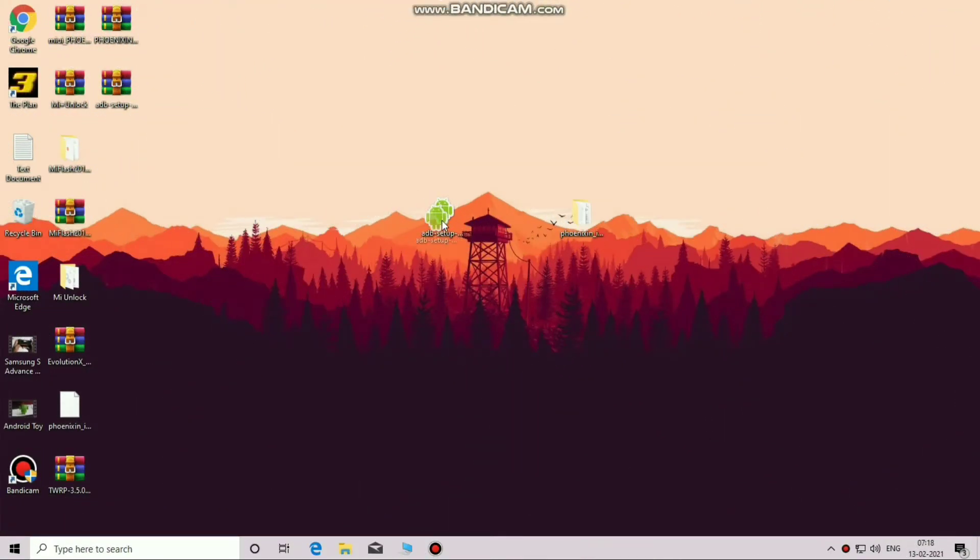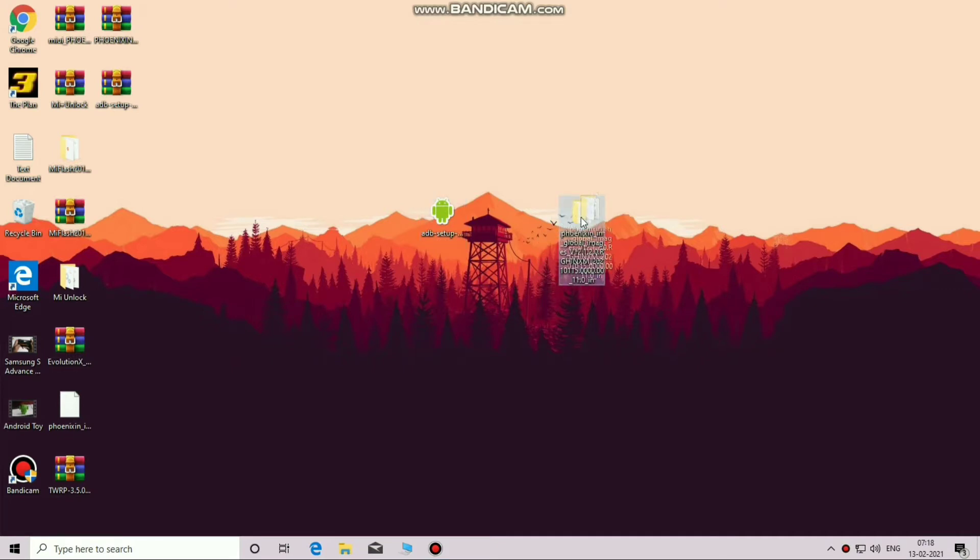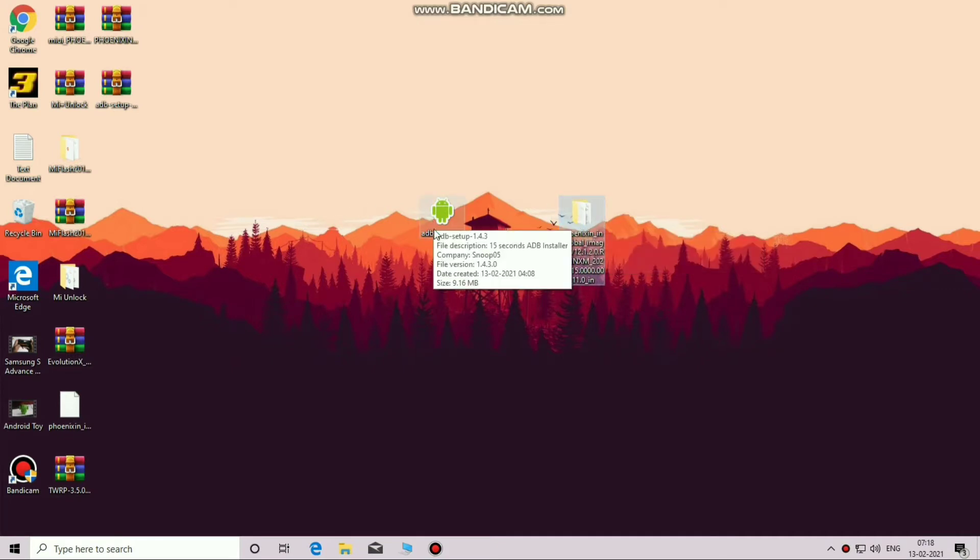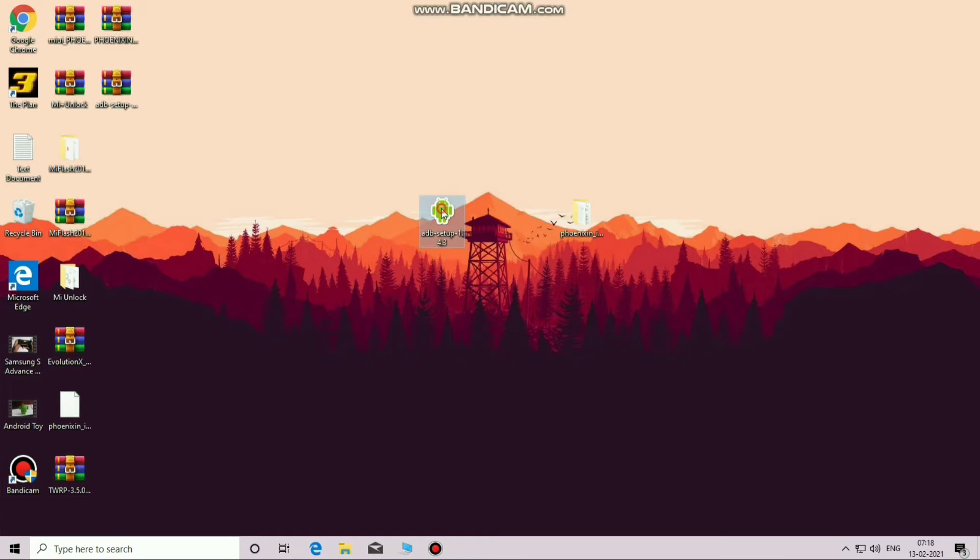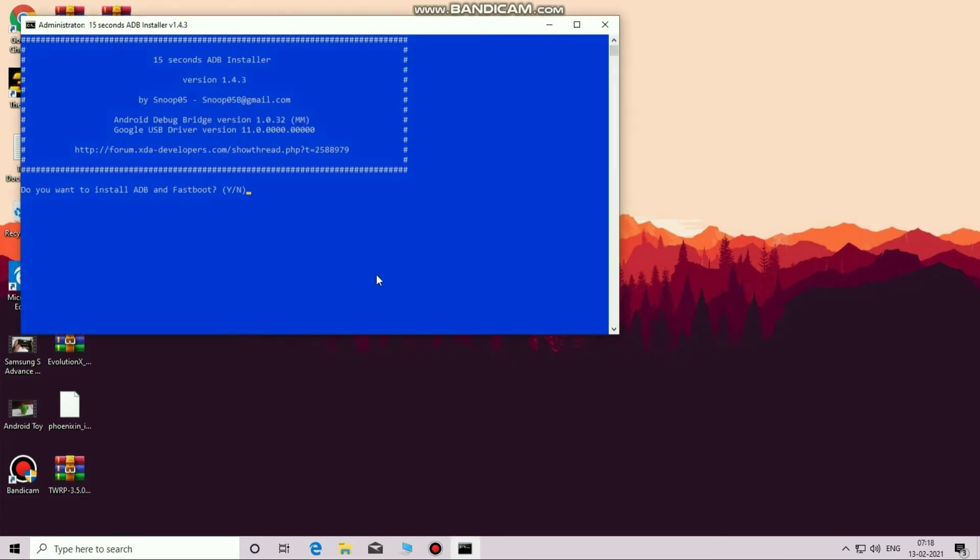Mi Flash Tool works only on Xiaomi or Poco devices, so that's one thing you should be aware of. First of all, install these ADB drivers on your PC or laptop. I have given a link for it in the video description. Just type 'Y' and click enter until these drivers get installed.